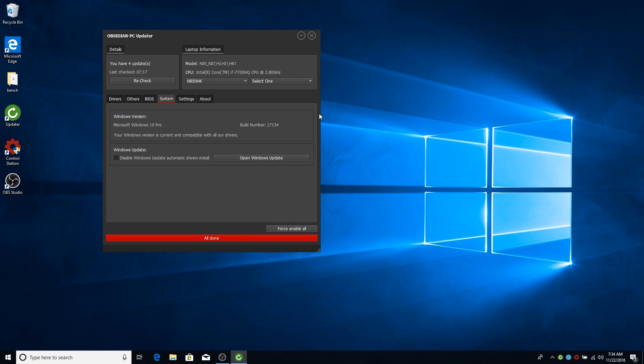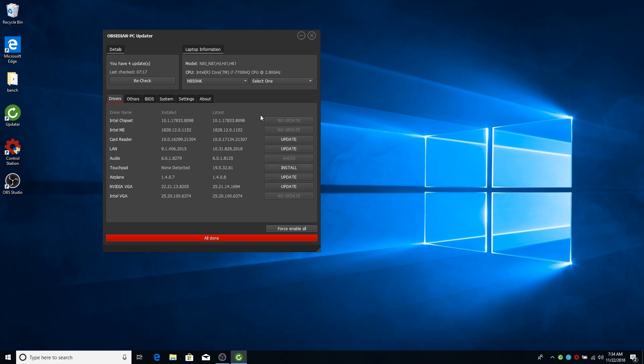The first thing that the updater does when you open it up is related to your Windows 10 build number. Basically it will check what's your build number and it will let you know if you first need to update your Windows version so that all our drivers will be compatible with it.